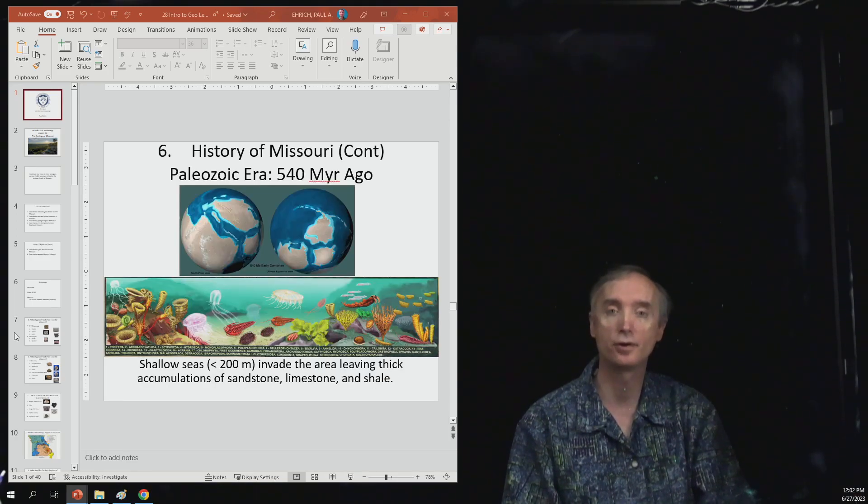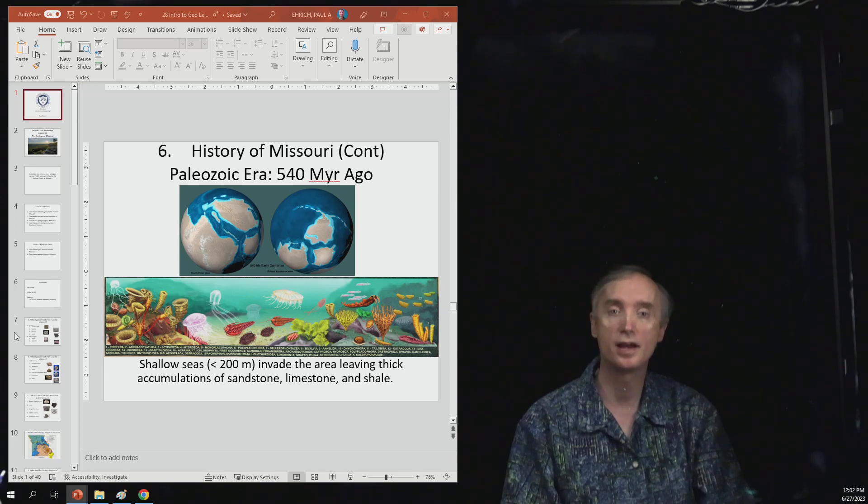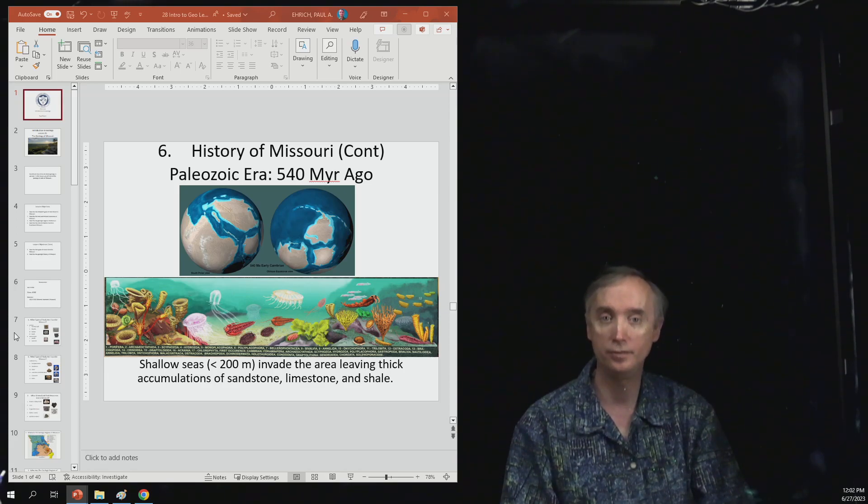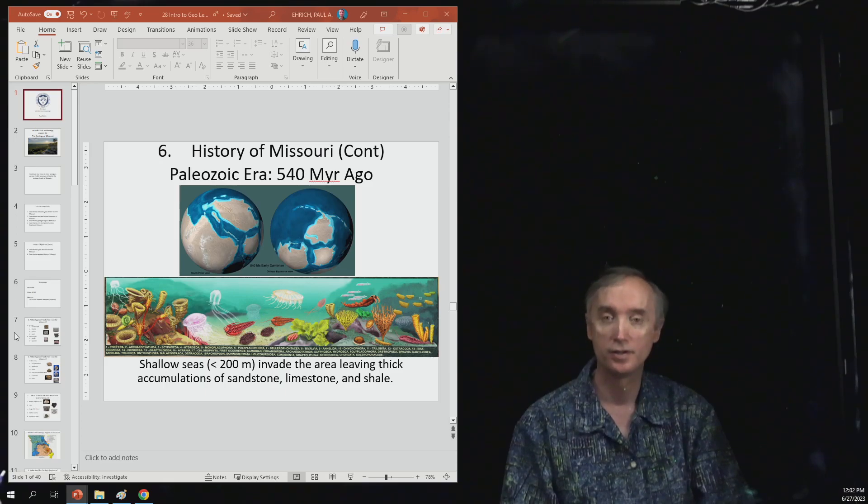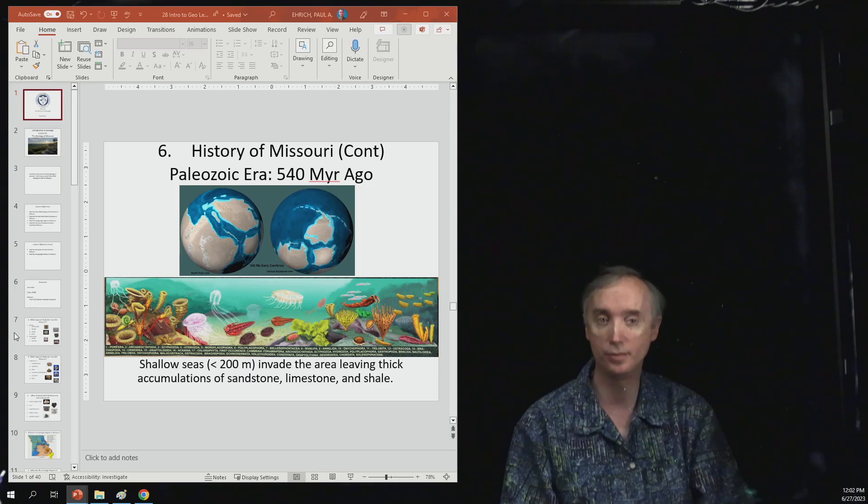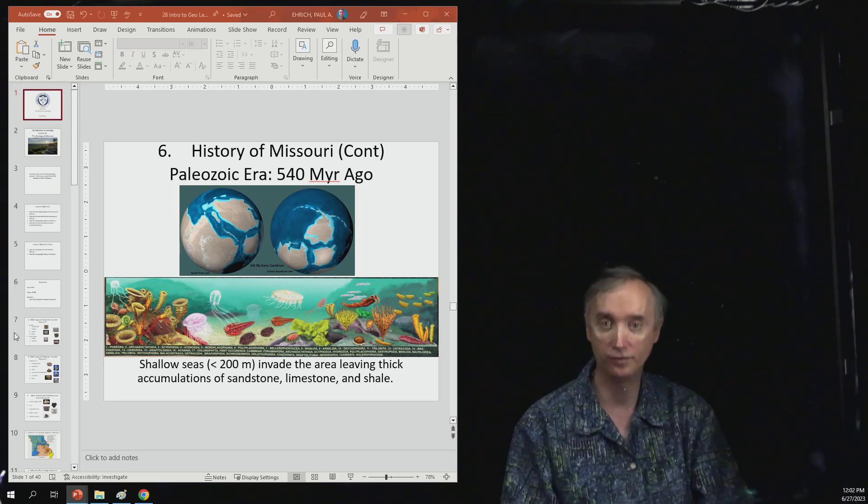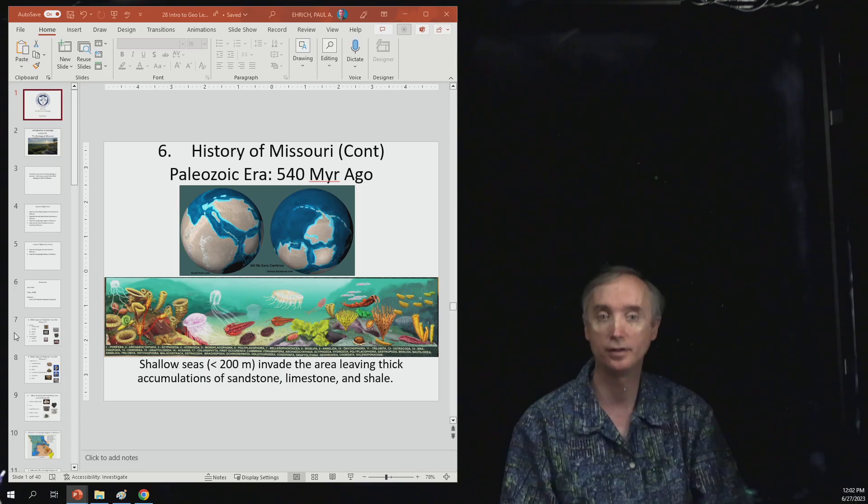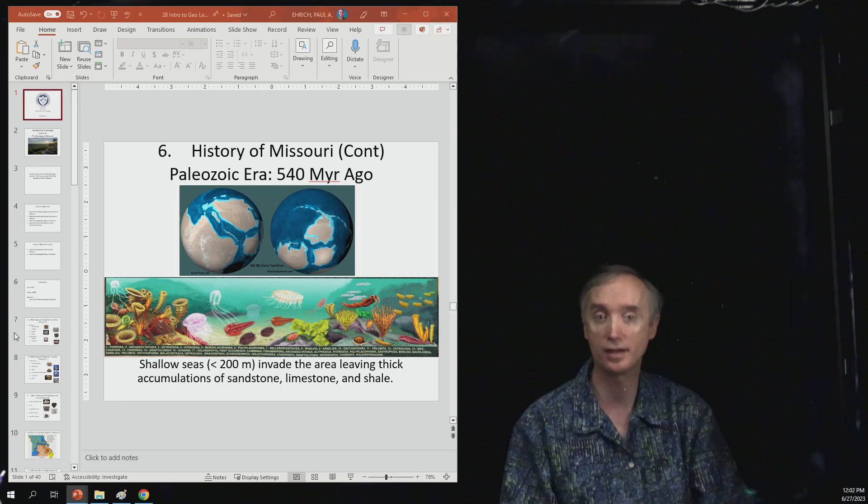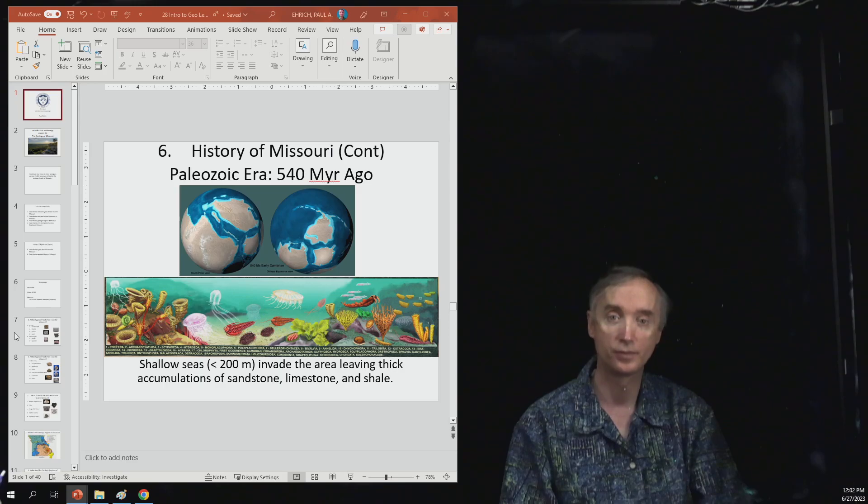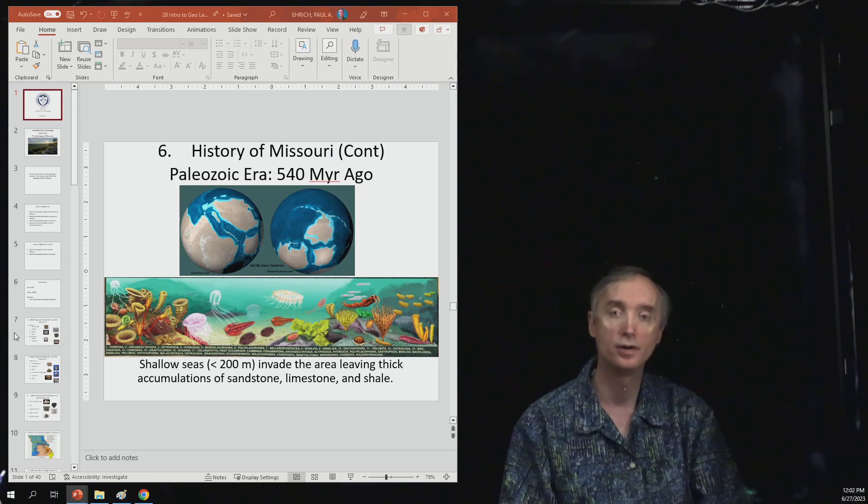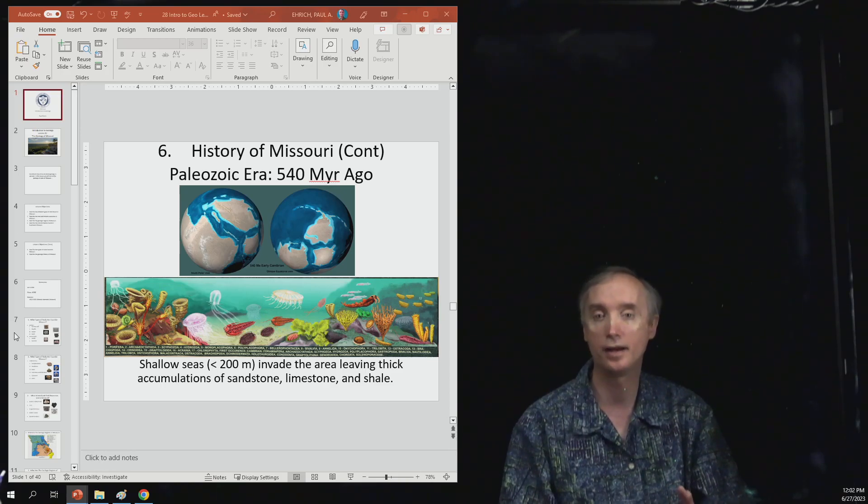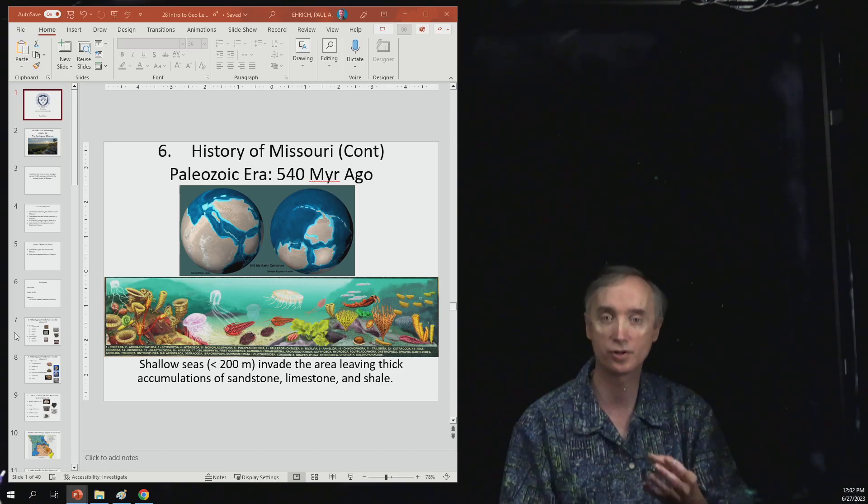The next period, now we're going to skip forward to about 540 million years ago. So during this time period, shallow seas less than 200 meters deep, so roughly 500 feet deep, invade the area, leaving thick accumulations of sandstone, limestone, and shale.